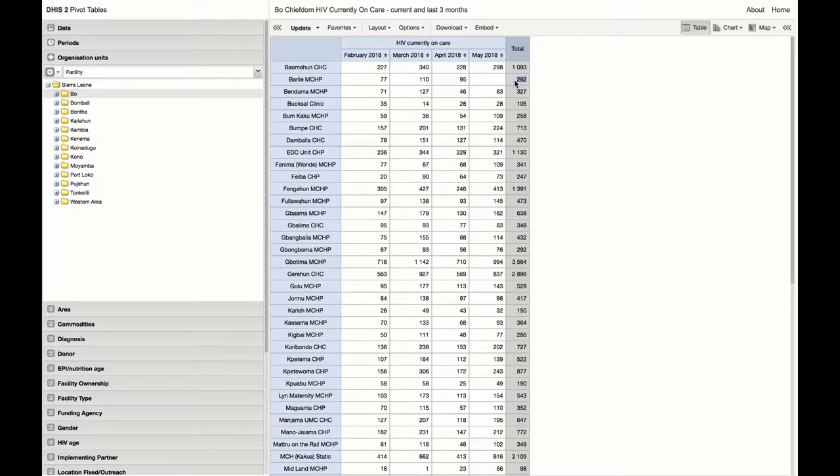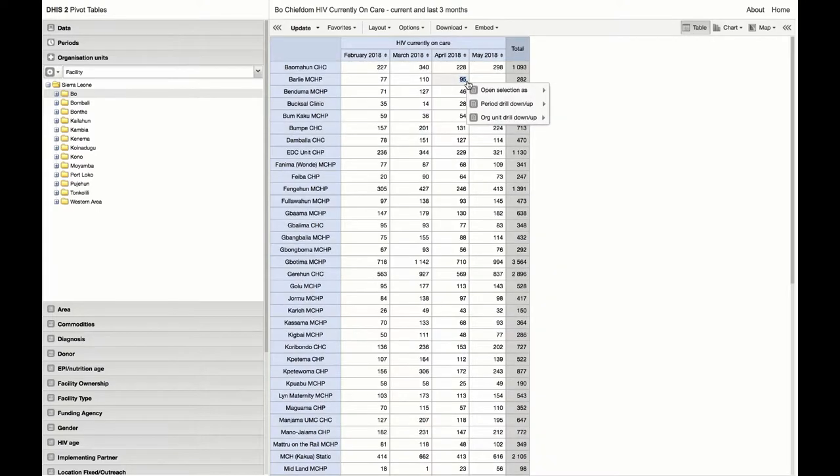But they have not reported yet any values for this month, May 2018. The last value that they reported was 95 in April.